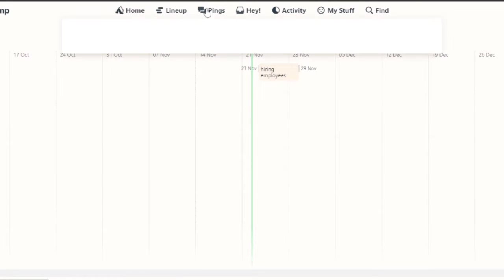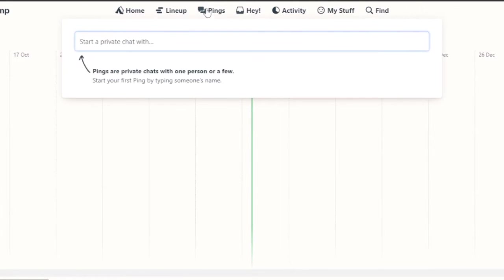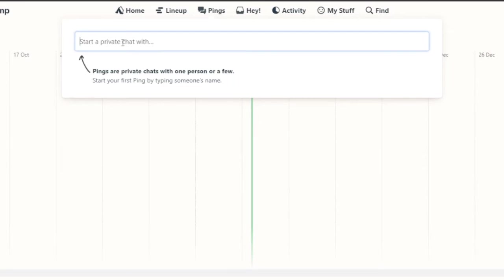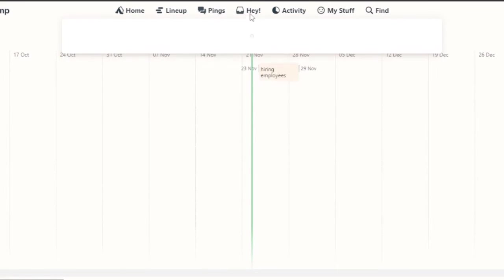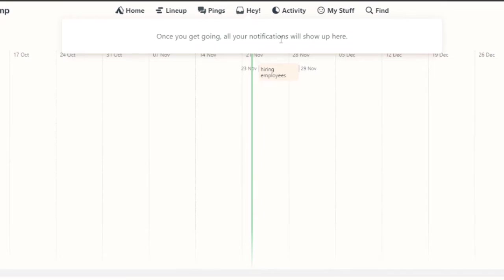Then you have your pings. In your pings, basically pings are private chats with one person or a few. So I'm going to start a private chat with one employee that I have. You can add their name and their ping will open up and you can add private chat with them. Then there is hey, once you get going all your notifications will show up here. All the notifications that you will have are going to show up here.